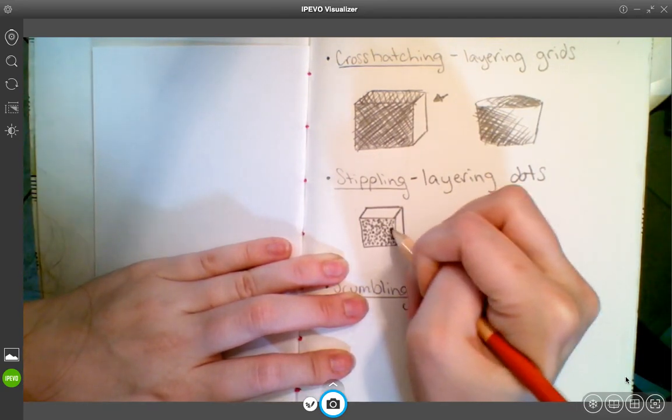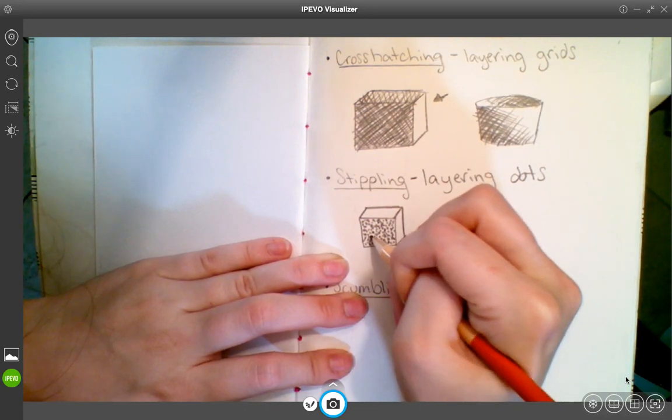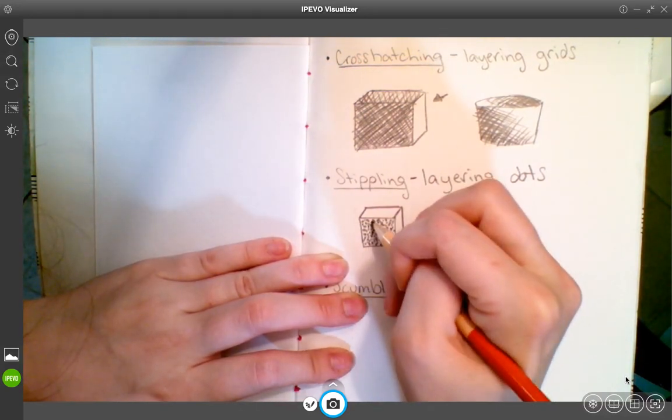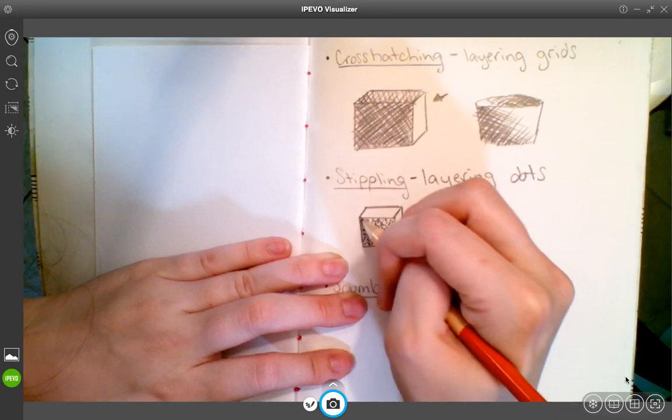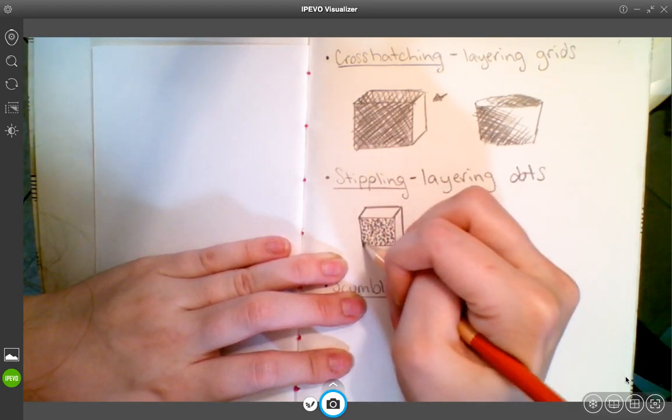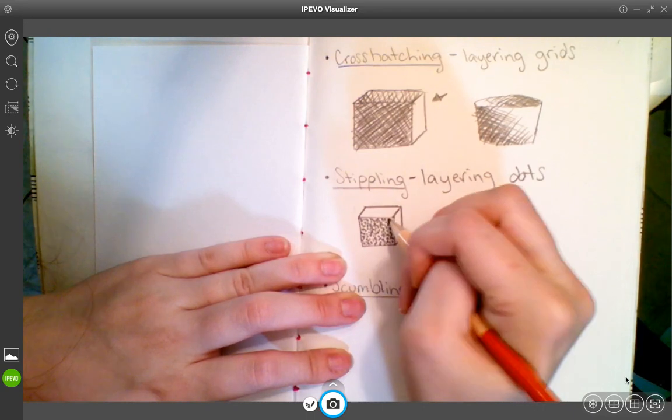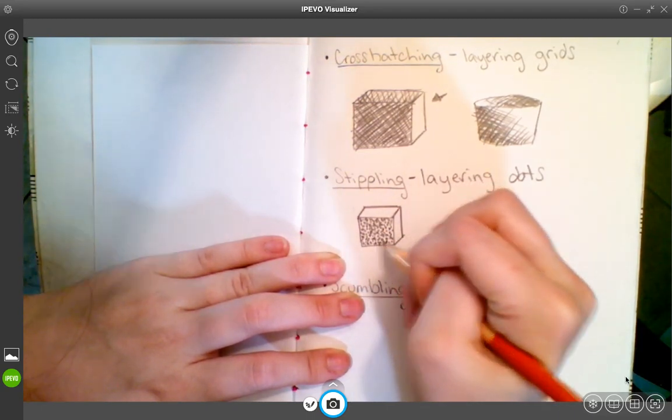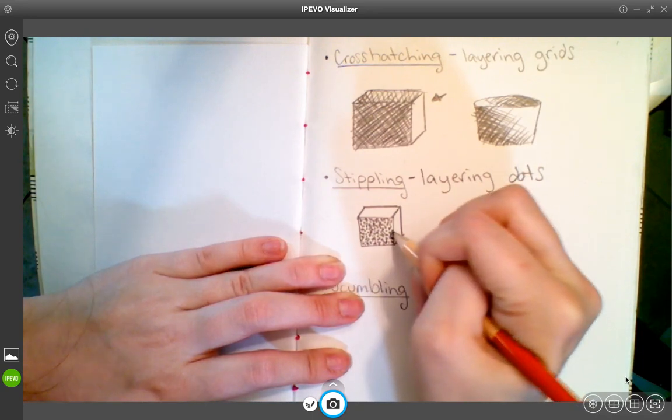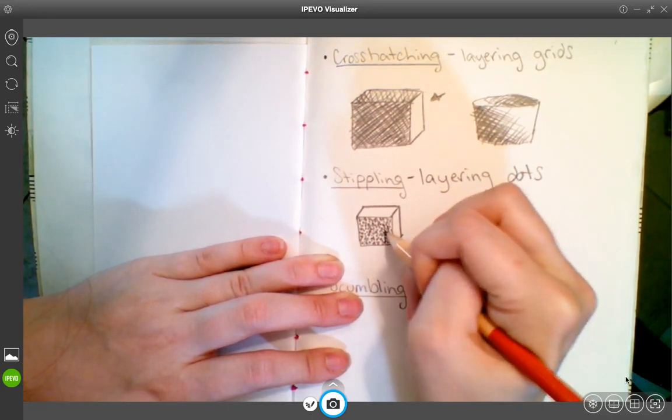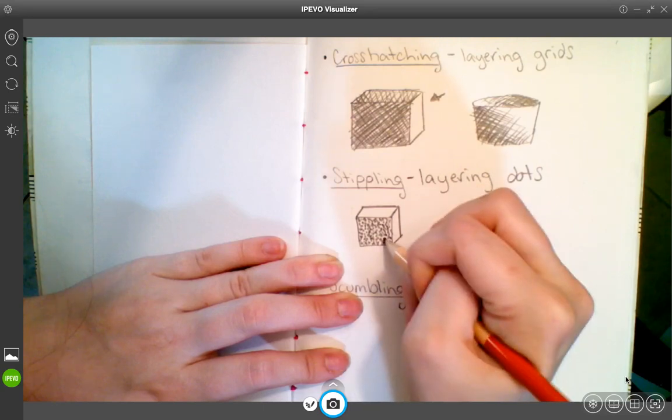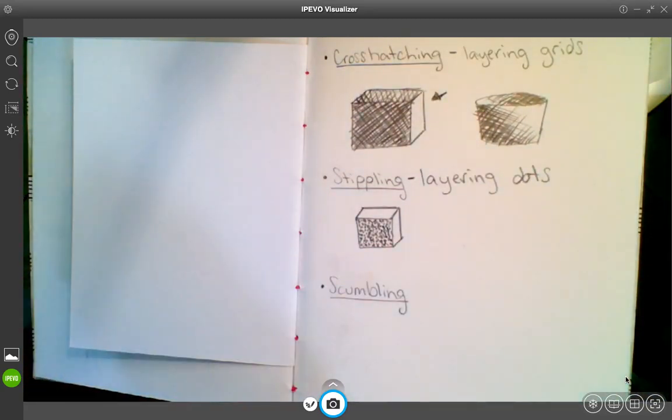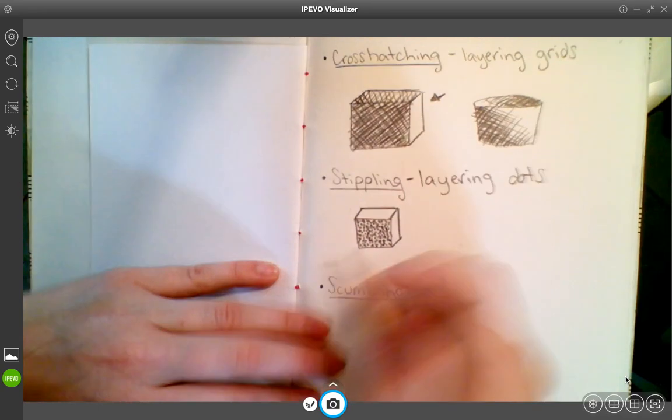Like I said, this method can be very time consuming in pencil, but it creates a pretty unique texture in your shadows that can be really appropriate sometimes. So that's as dark as I'm going to make that for time's sake.